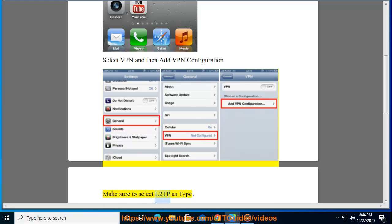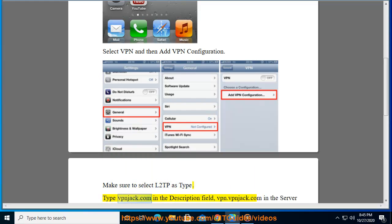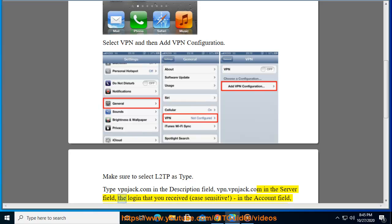Make sure to select L2TP as the type. Type vpnjack.com in the description field. Enter vpn.vpnjack.com in the server field. Use the login that you received — it is case sensitive.